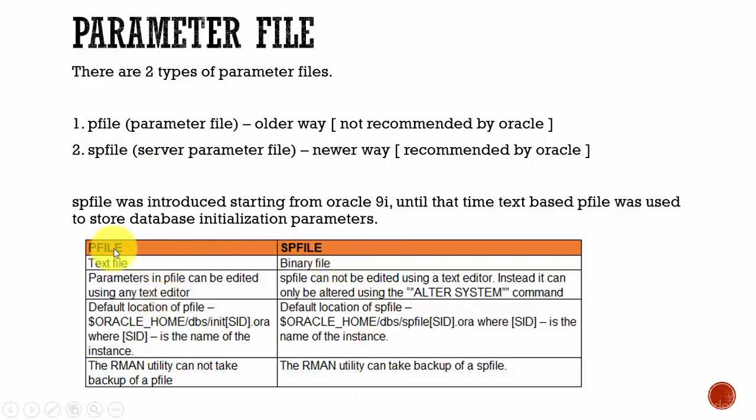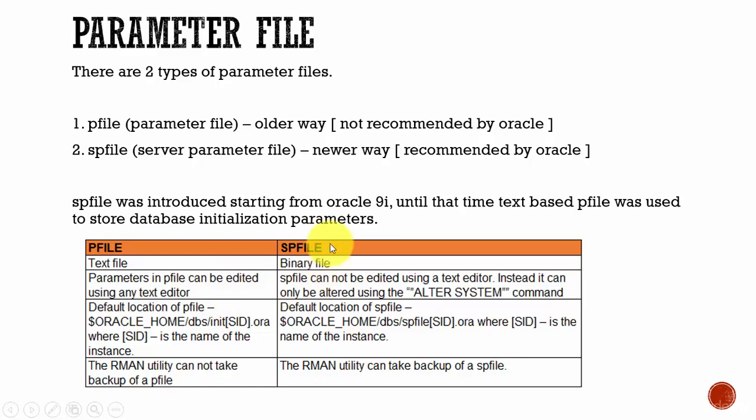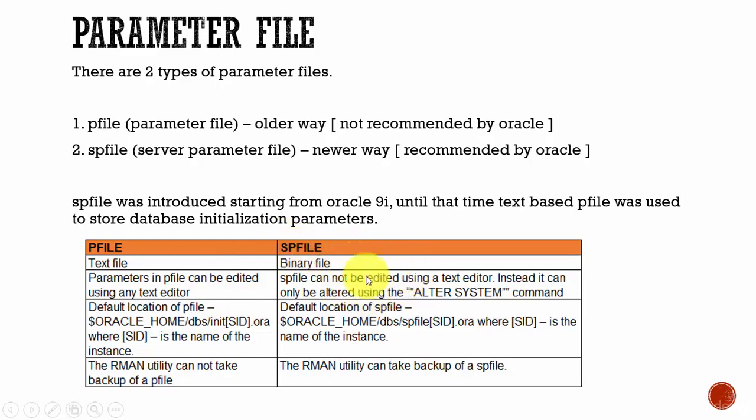Let's see various differences between the pfile and the spfile. The pfile is a text-based file, whereas the spfile is a binary-based file. The parameters in the pfile can be edited using a text editor. That means you can open the pfile and manually edit them. But the spfile, you cannot do it. Since it is a binary file, you cannot edit it using a text editor. If you have to configure the parameters in the spfile, you have to use the SQL statement alter system.